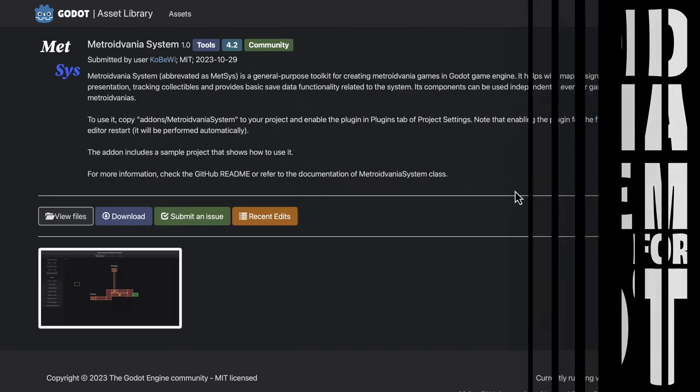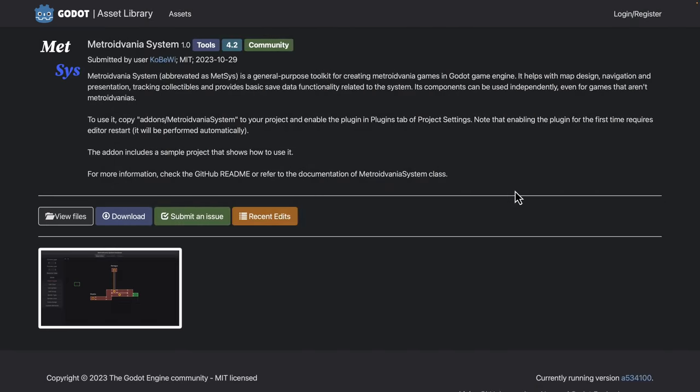MetSys is short form for Metroidvania System 1.0. This is a toolkit for creating Metroidvania style games. Metroidvania, of course, being a concatenation of Metroid and Castlevania, old school 2D games. This is going to enable you to create those kind of games and others. If you're creating 2D games from reusable blocks, this could definitely be a cool toolkit for you.